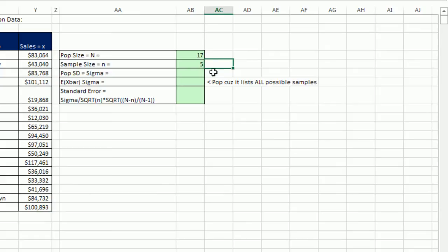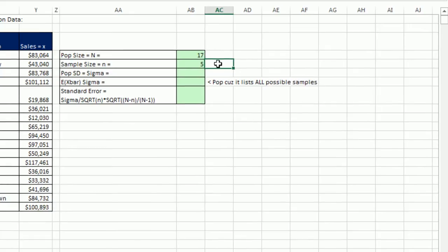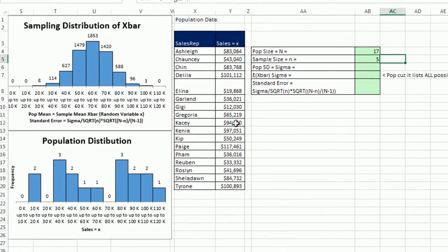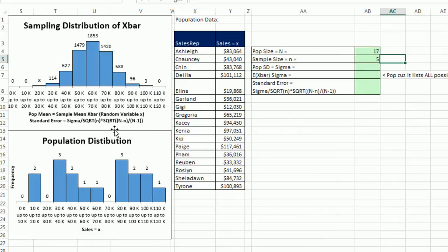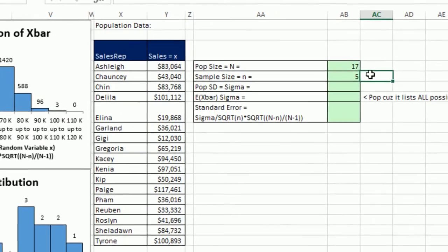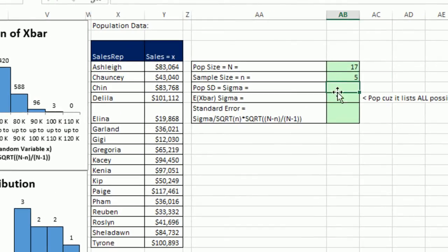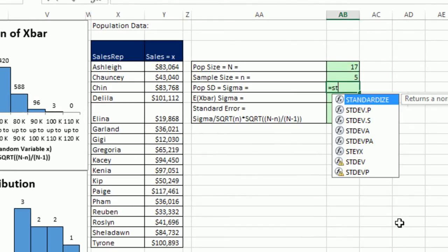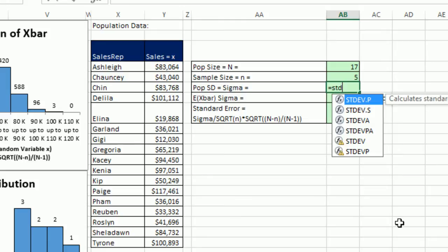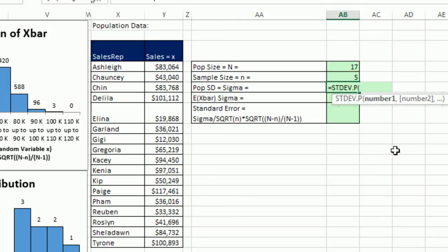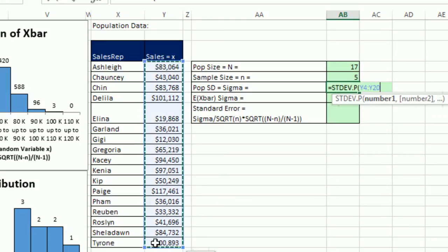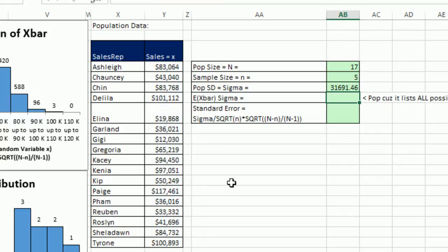Now, one thing about our original sample and our sample size is that when we do our formula over here for standard error, normally we don't have to do this correction factor. But here we are. Now, let's calculate the standard deviation from our population. STDEV.P. Simply highlight the original population numbers and Enter. So we get 31,000 about as our original standard deviation.